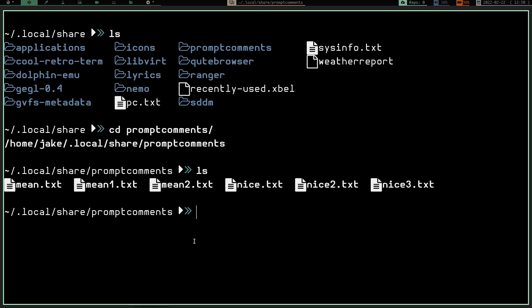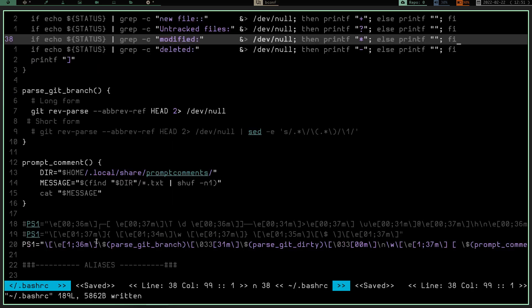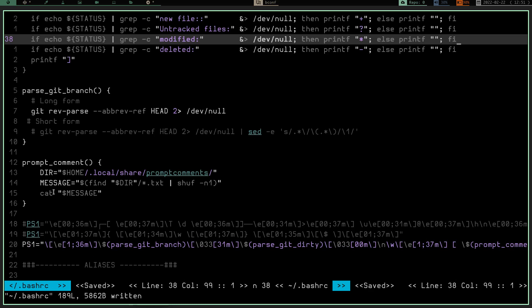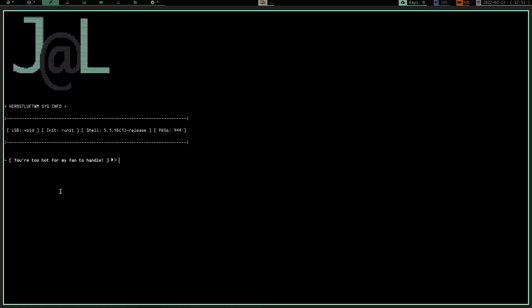So let's go ahead and see what that exactly did. Remember, I had these six files right here in this directory, and the function we have is going to find that directory, and it's going to look for any of those text files, any of those six. It's going to shuffle them or pull a random one, and it's going to print out that message. So let's go ahead and see what we've got going on here. Let's open a terminal. Oh, man. Look at that. It's telling me I am way too hot for his fan to handle. Holy cow. This thing is a little cheeky, isn't it?